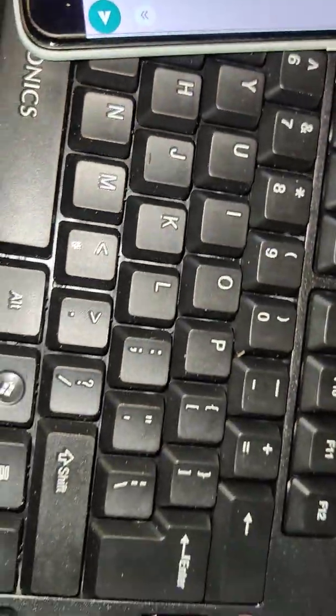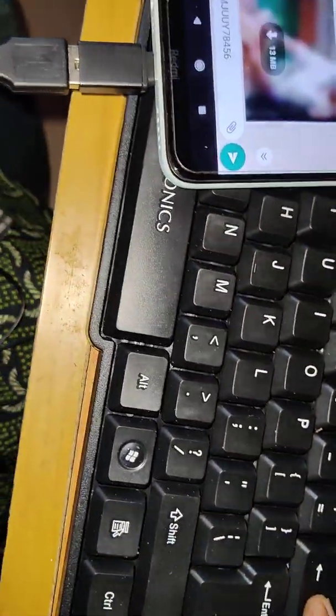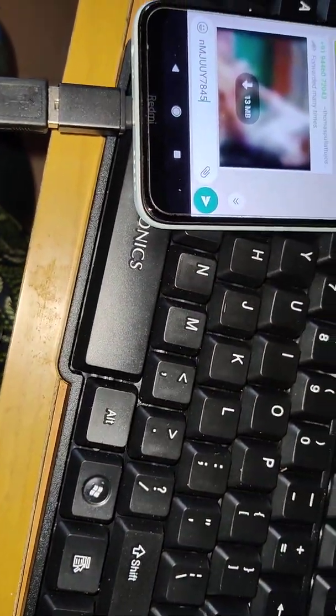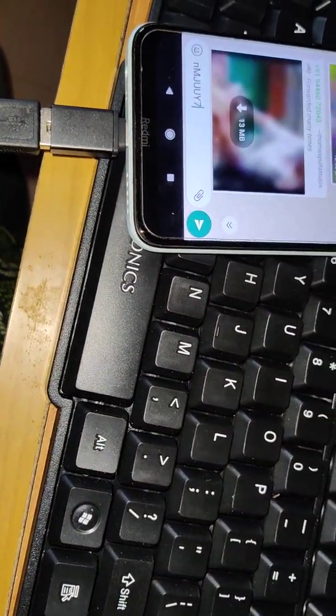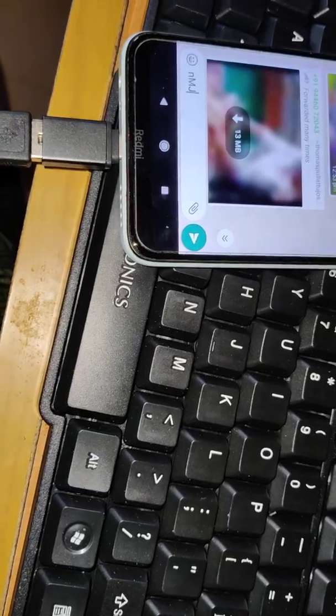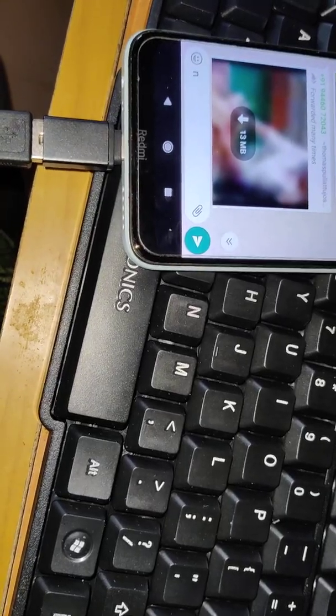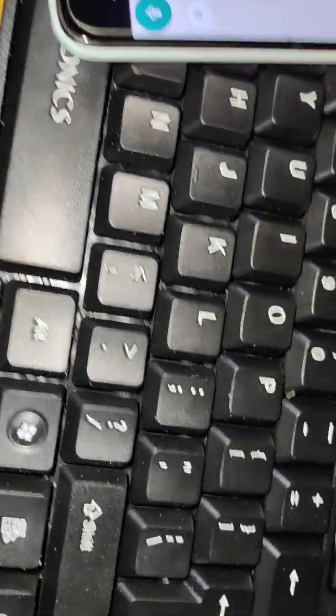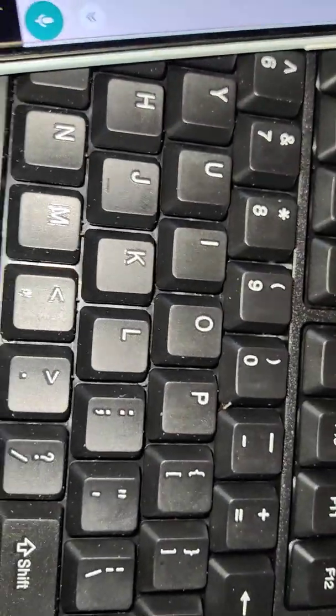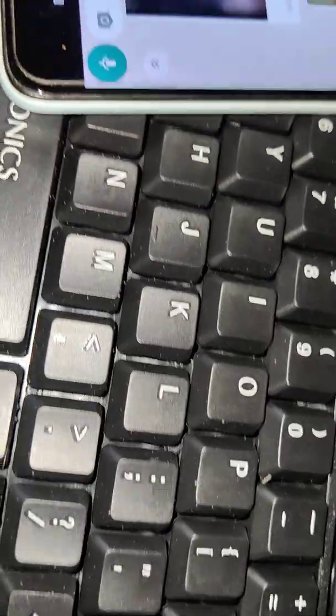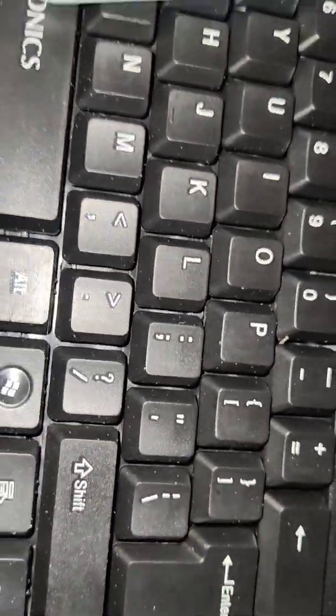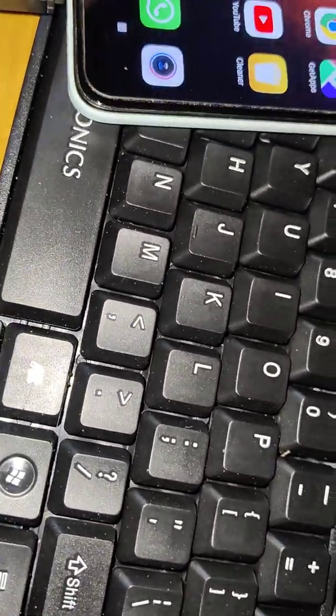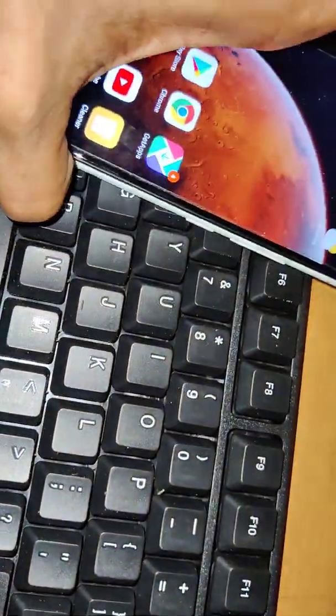Similarly, if you want to press the backspace you can simply backspace here. So hope you understood how to type using keyboard in this Redmi 8A dual phone. For more videos, please like this, subscribe and stay with Engineers Online. Thank you.